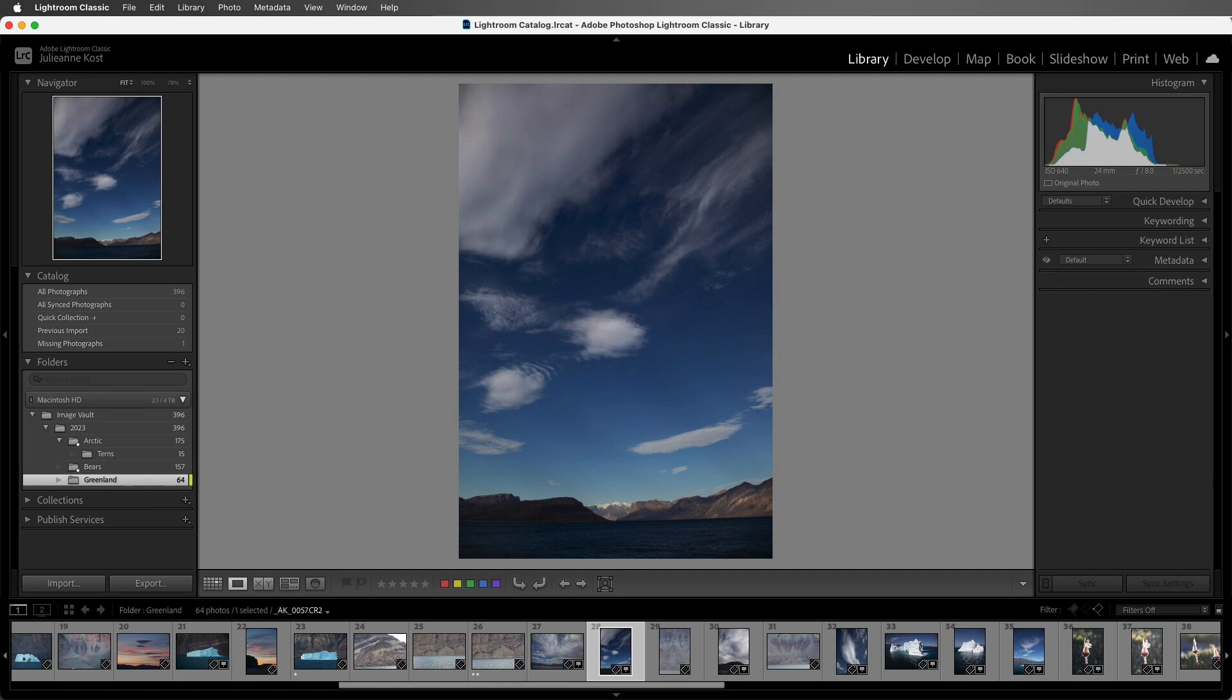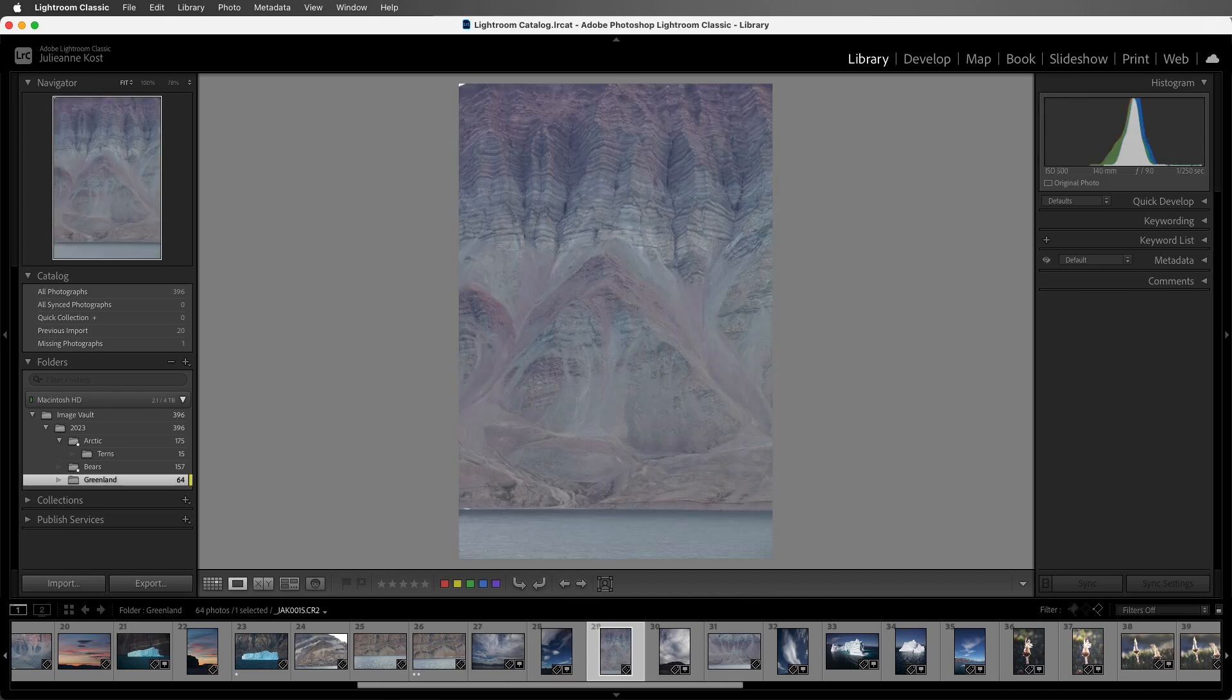And if after we star an image we want Lightroom to automatically move to the next image, we can invoke caps lock on the keyboard. Now I use my right arrow in order to move from one image to the next, but when I tap 2, I don't have to use that right arrow.